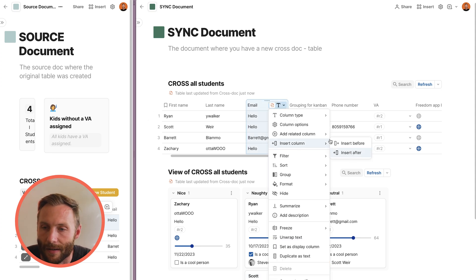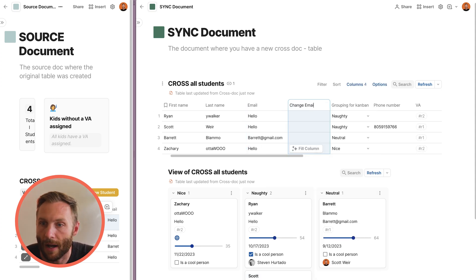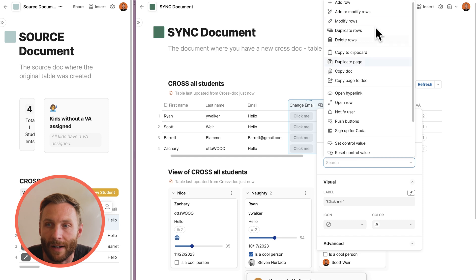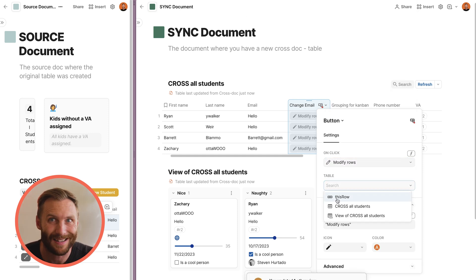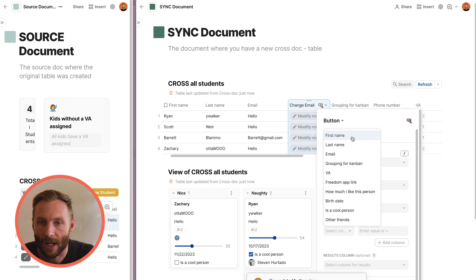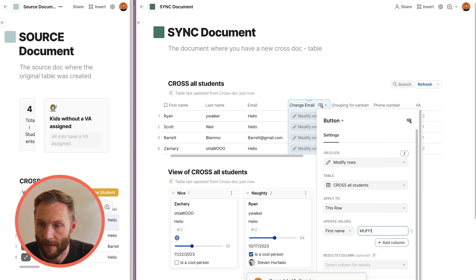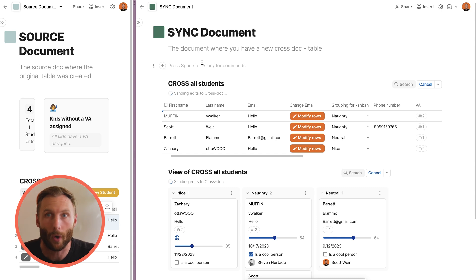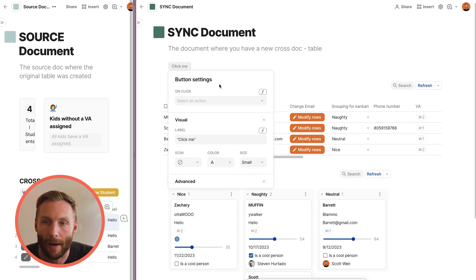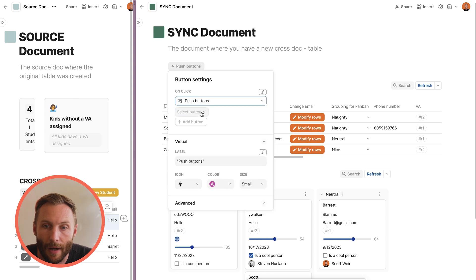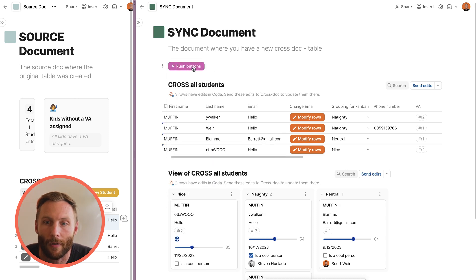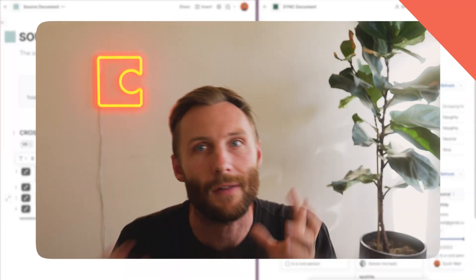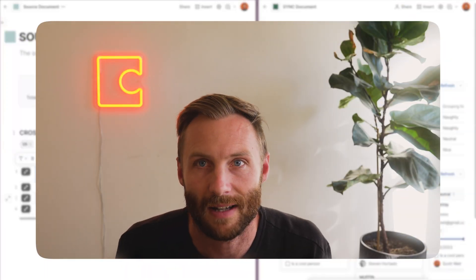You can also still use normal buttons. For example, insert a column, create a button type that modifies a row with a selectable value — say, change the first name to 'muffin' — and that applies those changes. You can make a button that pushes bulk Crosstalk changes, and those will automatically sync back to the original source document.